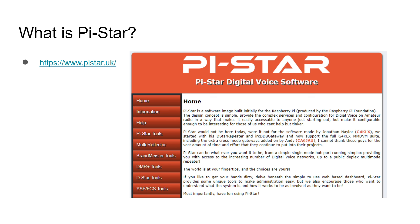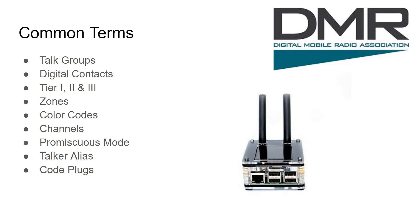What is PiStar? It's an application that runs on top of Raspbian on a Raspberry Pi that basically turns your Raspberry Pi into that digital modem. PiStar does have an image you can download and install onto your Raspberry Pi — it covers both the OS and the application. I recommend you just download the image from the PiStar website.